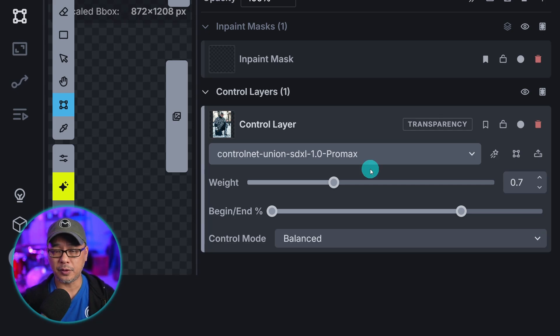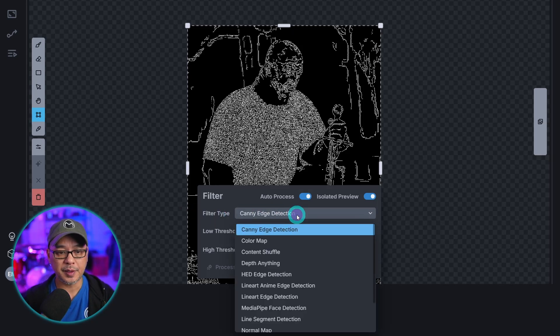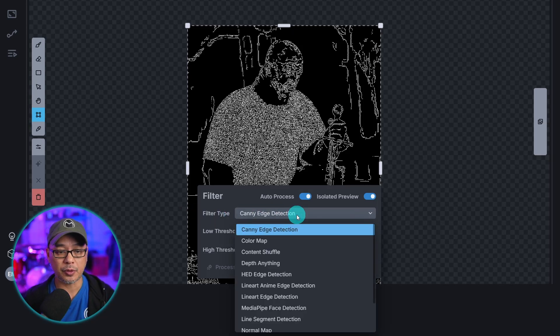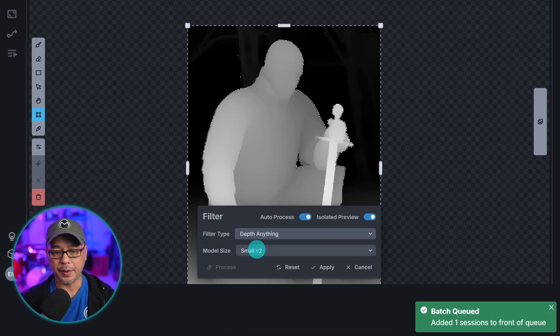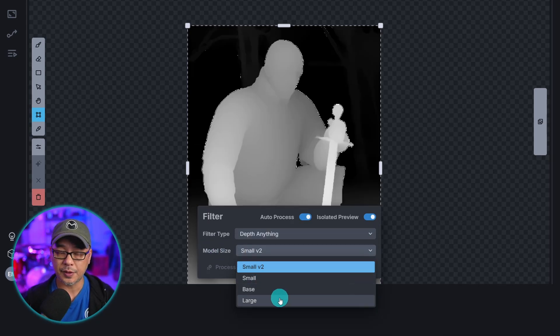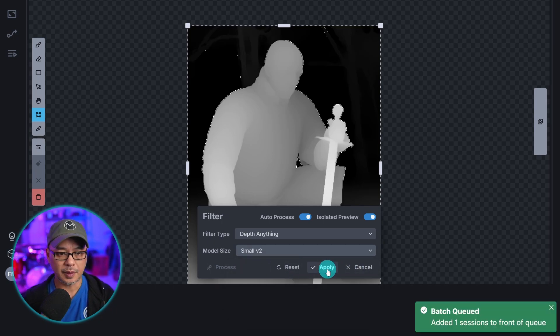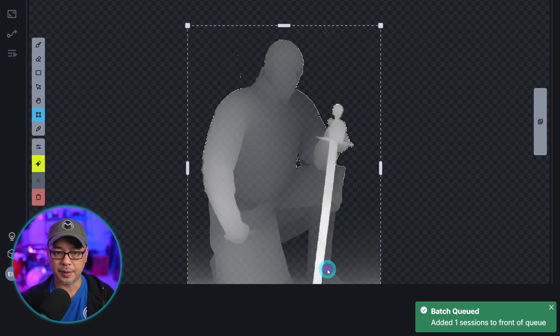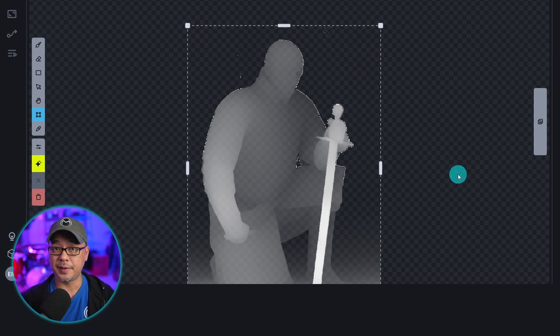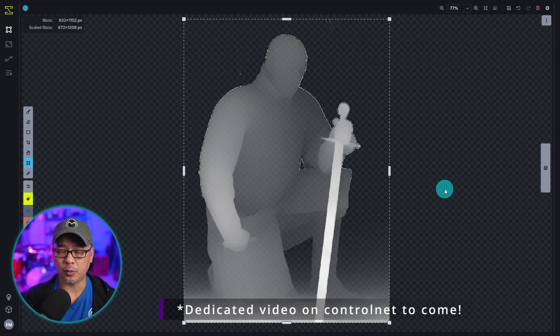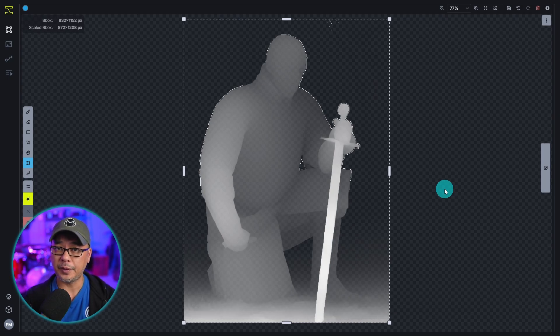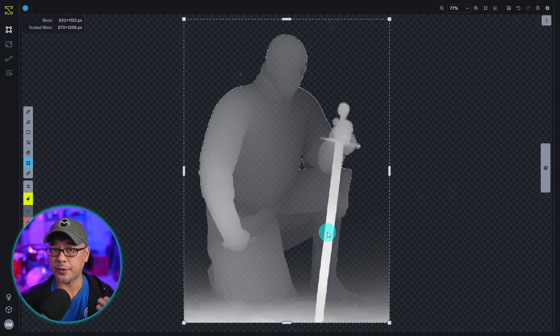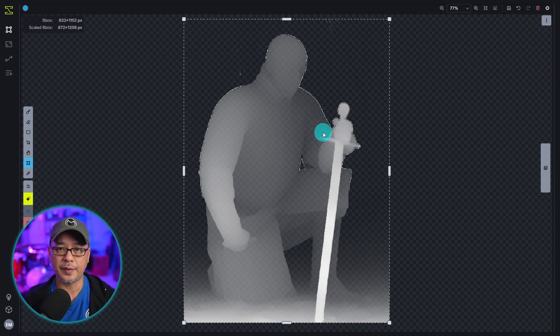Now we do have to apply what's called a preprocessor. So if we click on this star here. Under Filter Type this is where we can apply the preprocessor. So as I said we're going to use Depth Anything. And the model size you could choose between Small, Base, or Large. Small is good enough. So I'm going to select that. And then we're going to hit Apply. And now you see the image has the depth control map on it. And if you're new to ControlNet the way depth works it looks at the foreground, background, and everything in between. The more white it is the closer it is to the foreground. And if it's a darker gray more faded it's more towards the background.